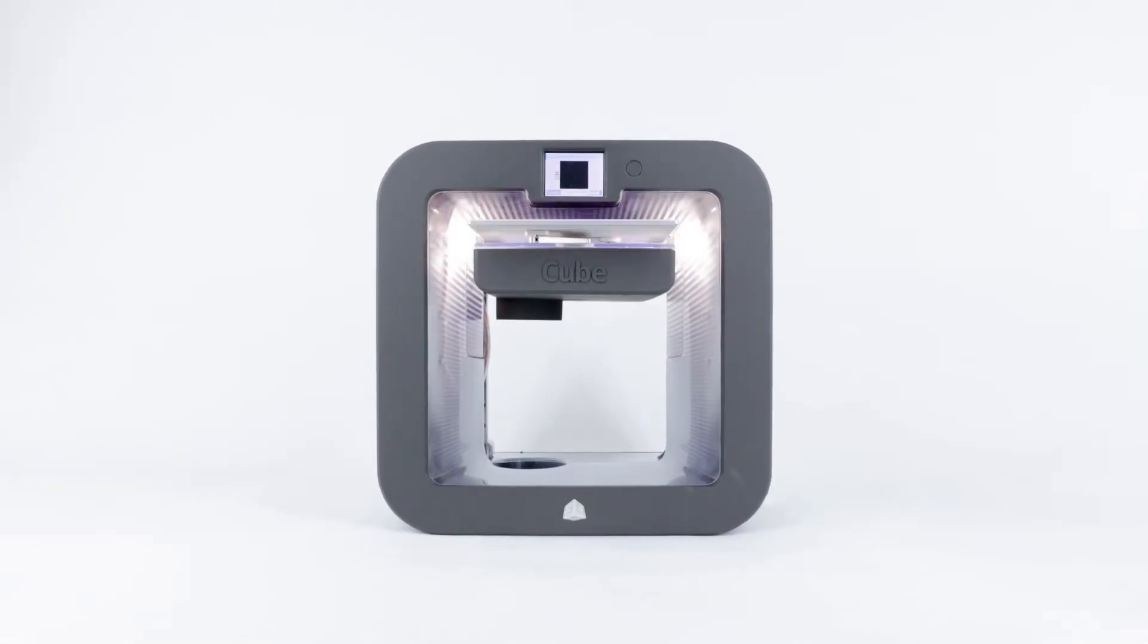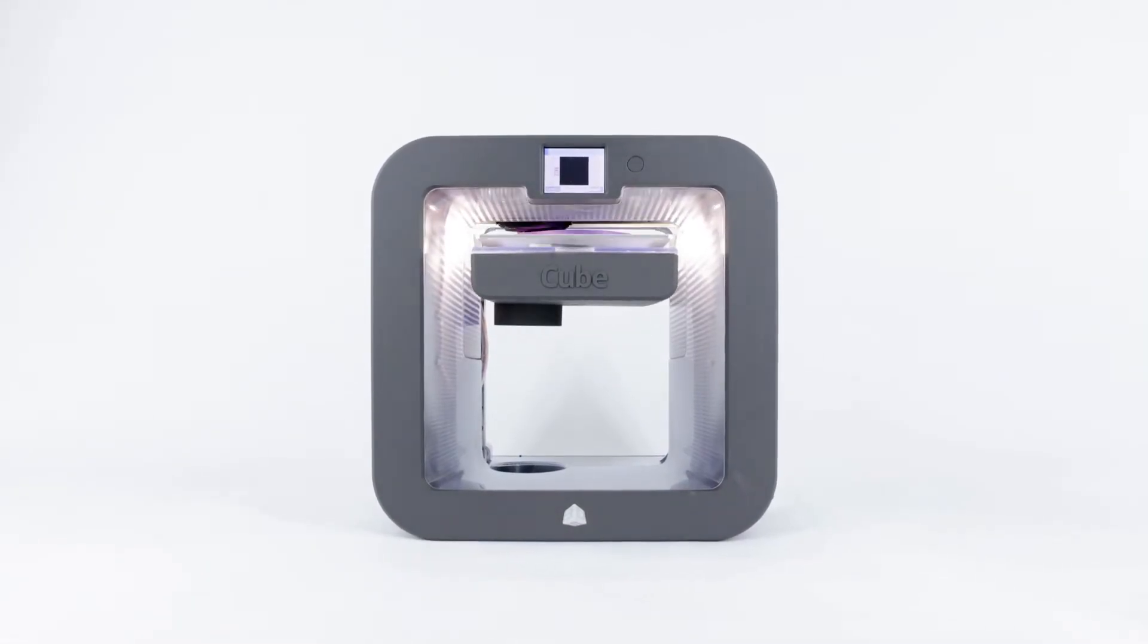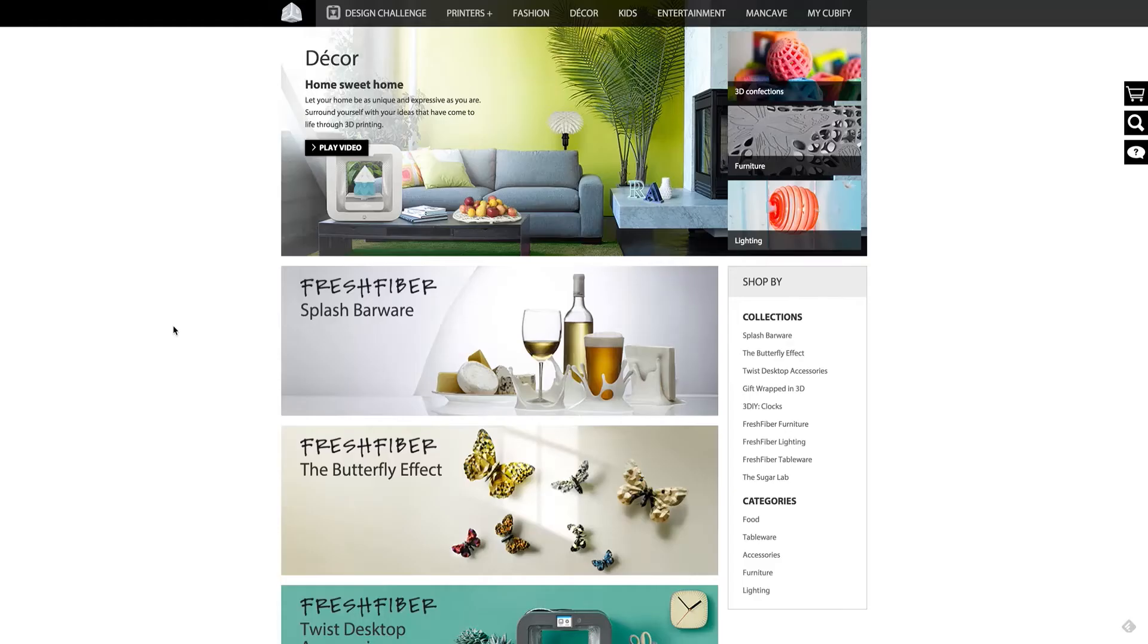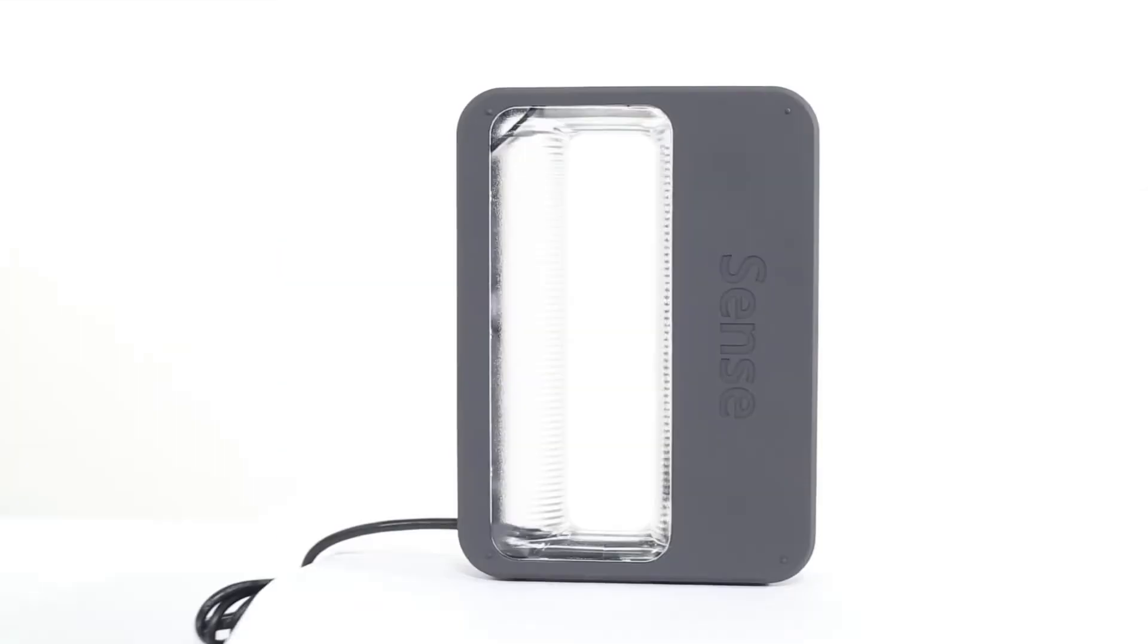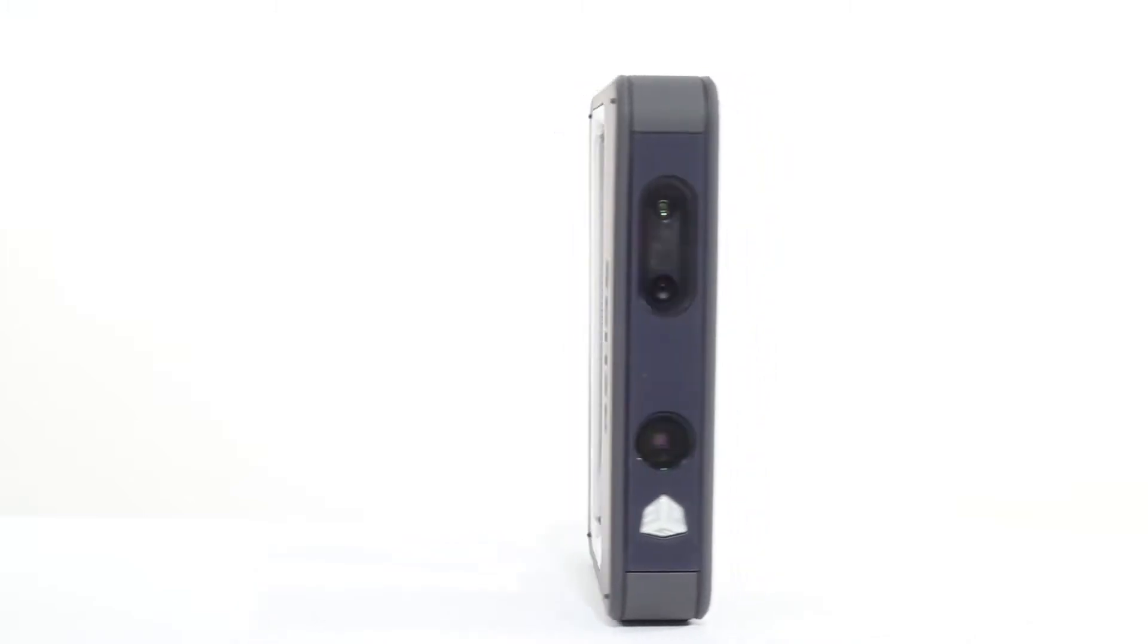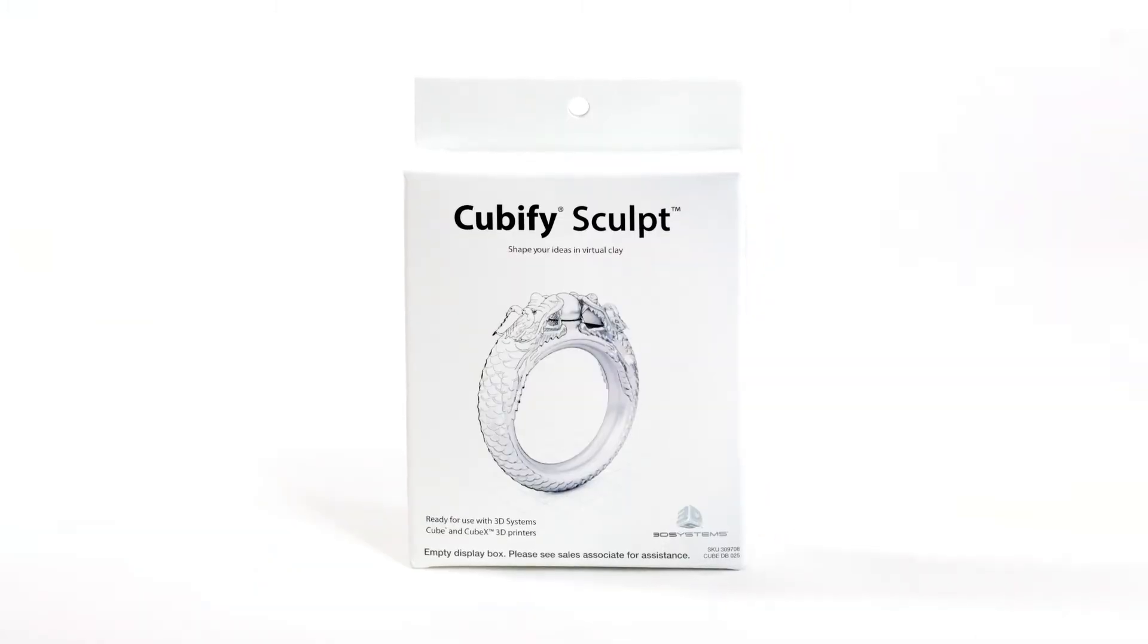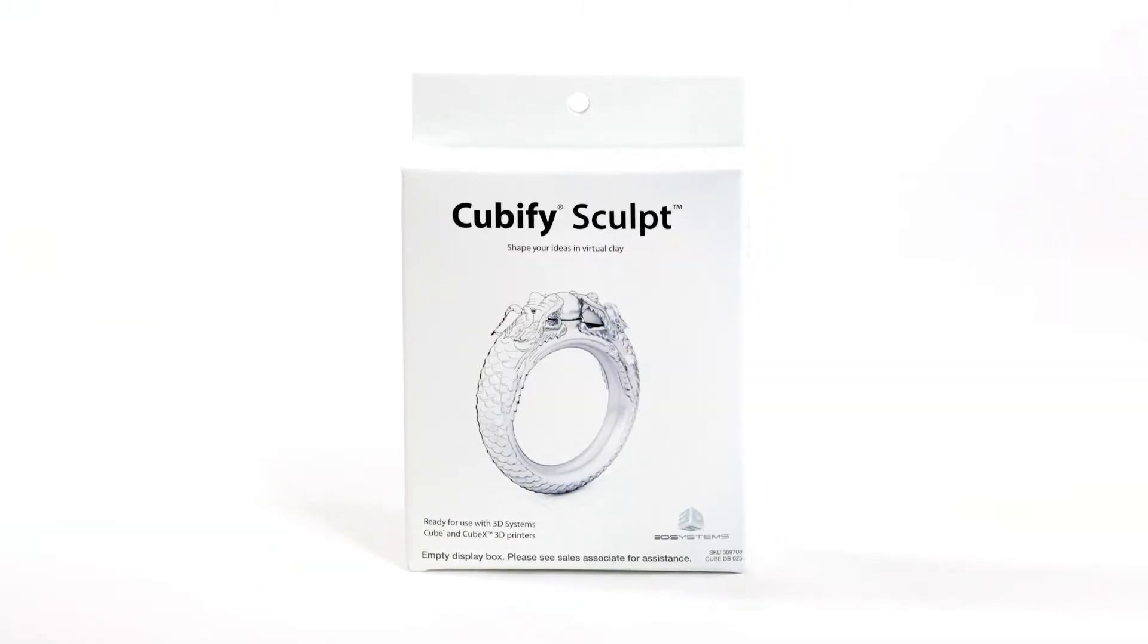First you need a 3D file and there are a few different ways to get one to print. You can download a file from Cubify, you can scan something with the Sense or iSense, or you can design something in a software like Sculpt or Invent.